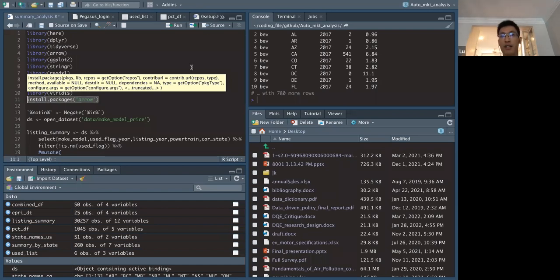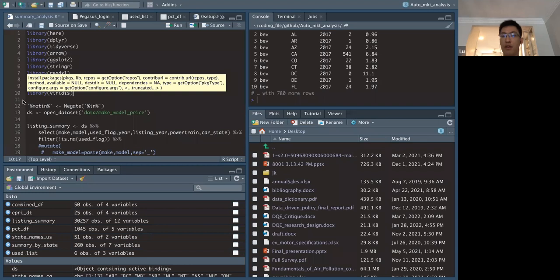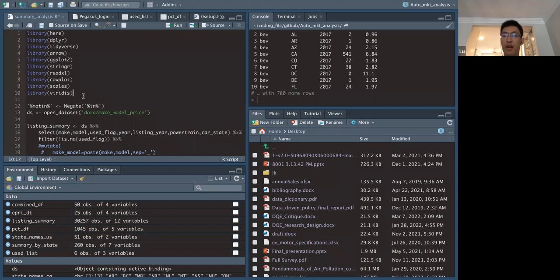This issue troubled us all summer and couldn't be resolved. We couldn't run all our scripts through Pegasus because of this cropping or never-finishing issue. That's why in our data cleaning shell script we had to comment out R scripts and hand-pick specific ones to run, going back and forth between Pegasus and the local computer to complete the whole data cleaning process.